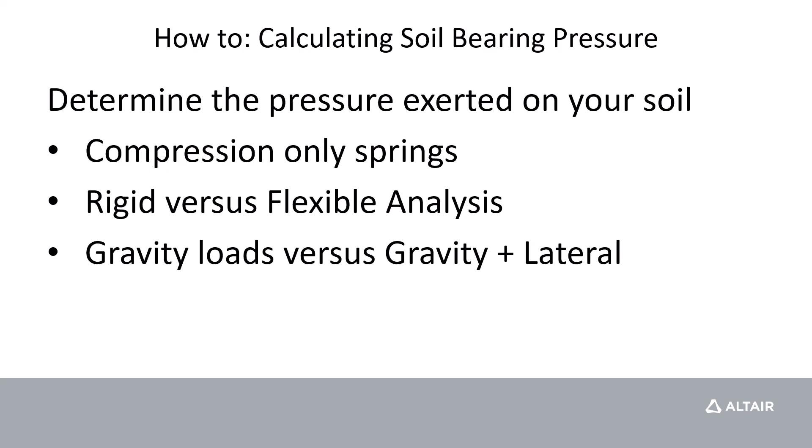We also have the ability to consider our pads being completely rigid, which is consistent with hand calculation methods that we've learned in school, or use a flexible analysis which will use an underlying finite element model and all the different ground springs underneath our joints.